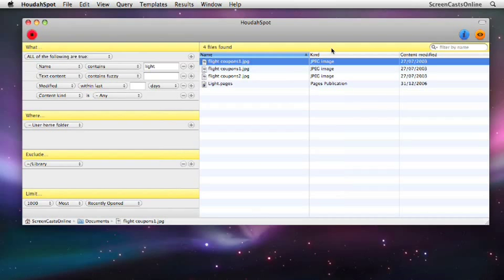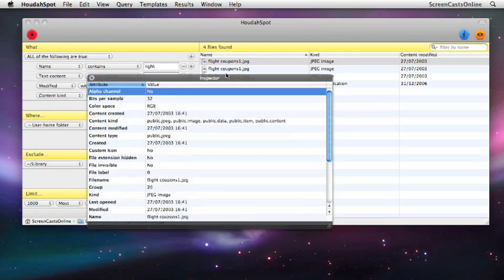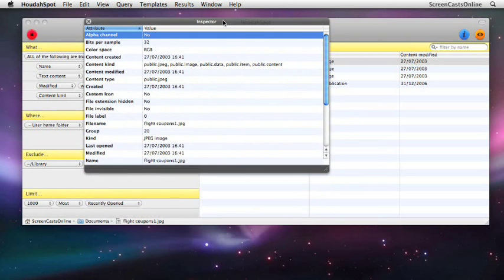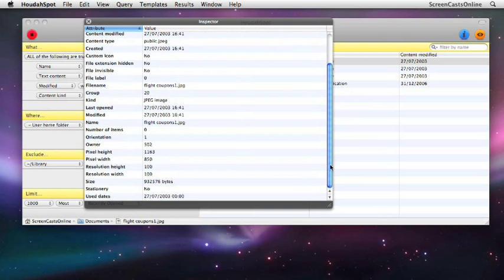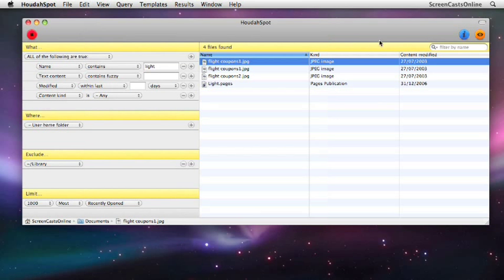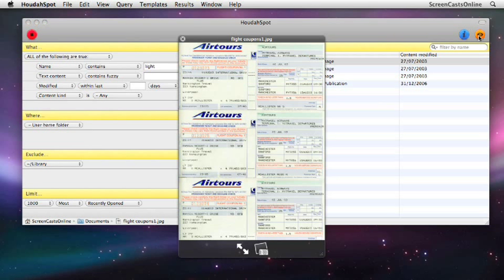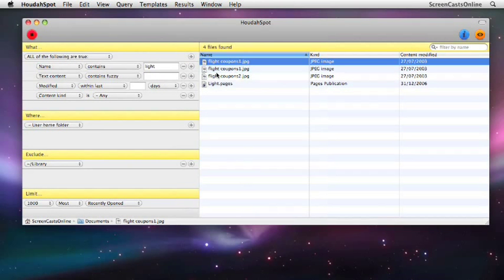I can, if I want to, click the I button to have a look at the inspector. The inspector opens up a whole host of different attributes that the file has. I can search up and down and have a look at the attributes within the inspector. If I don't want to hit the space bar, I can just click the icon in the top right hand corner to have a look at Quick Look.